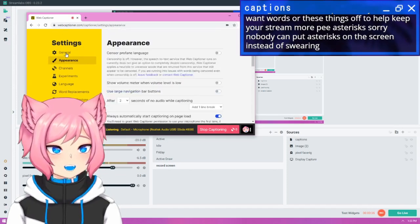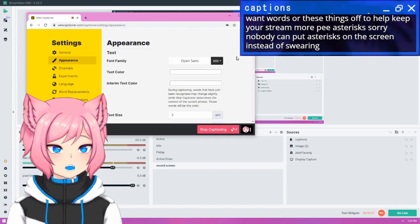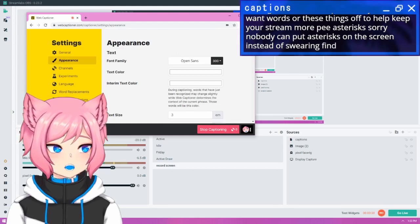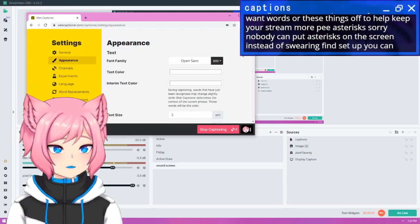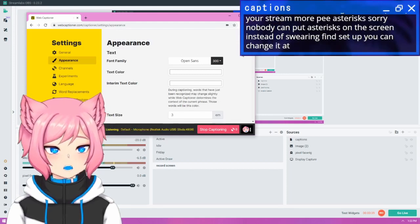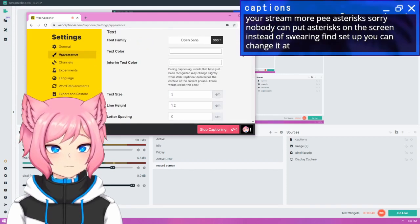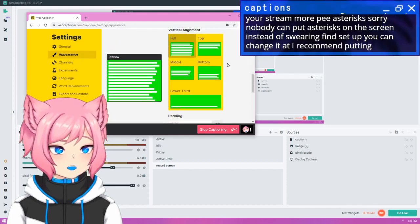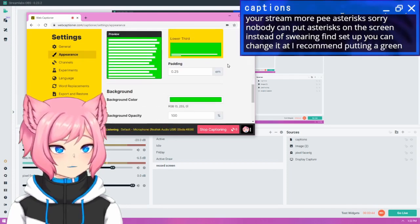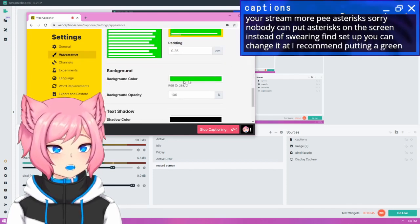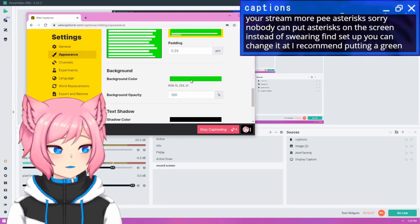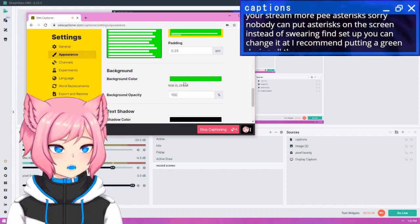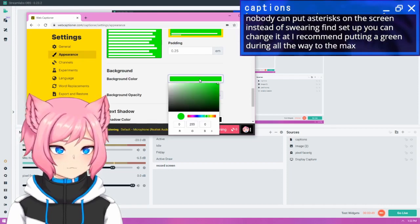So for appearance, this is how I have mine set up. You can change it at any time. I recommend putting a green screen for your background. So going here, setting green all the way to the max.